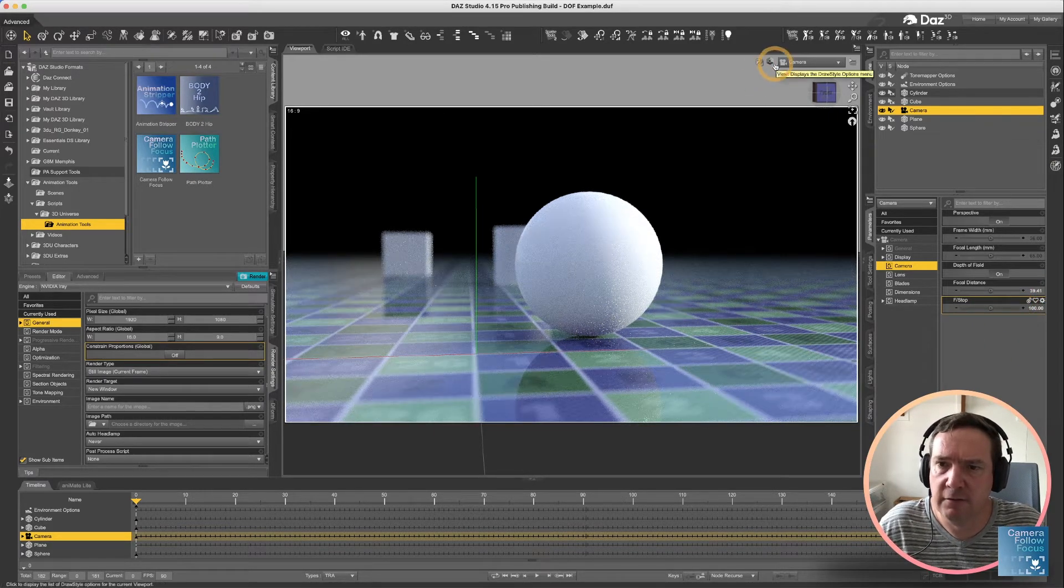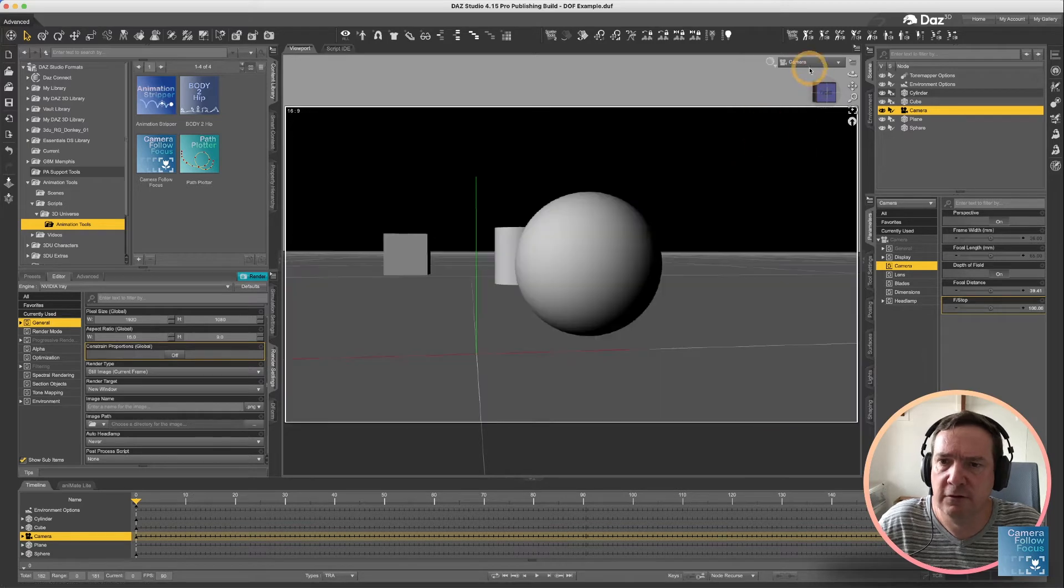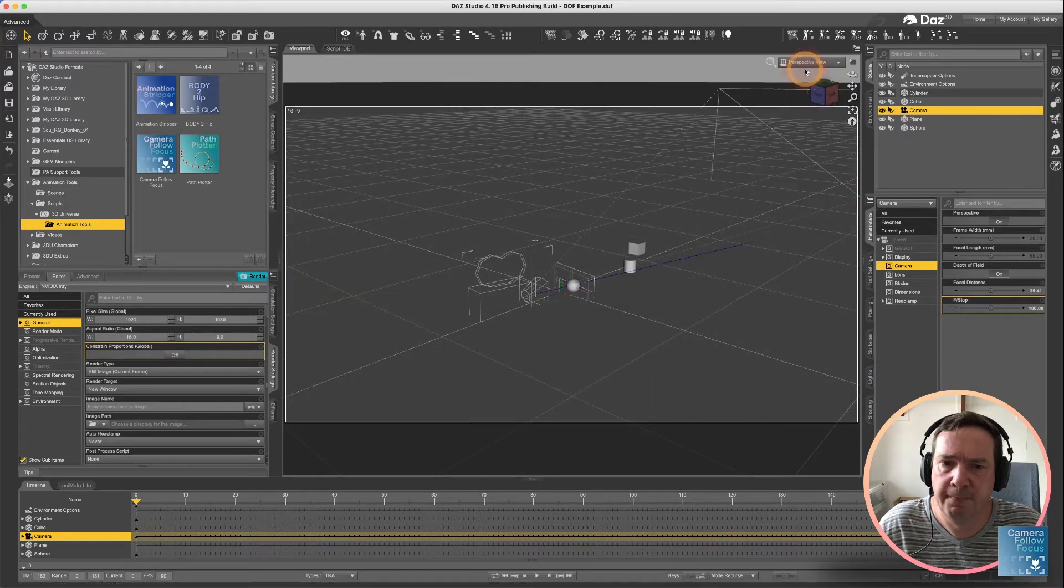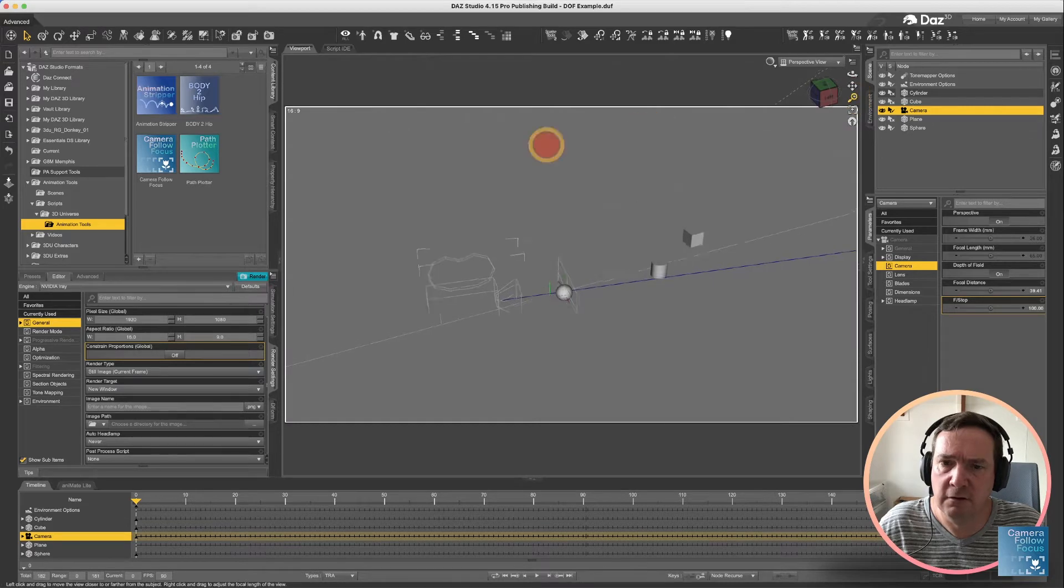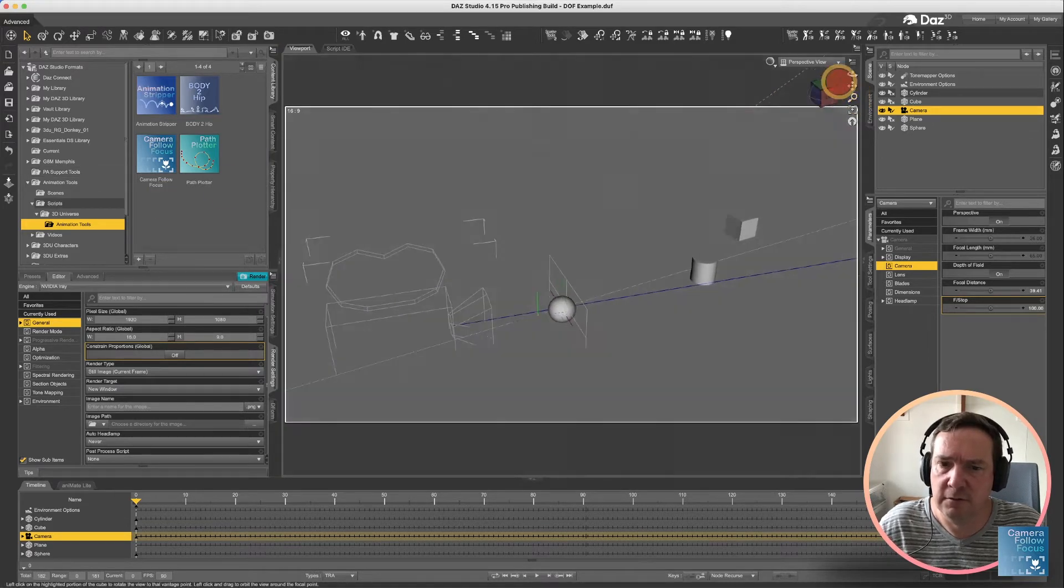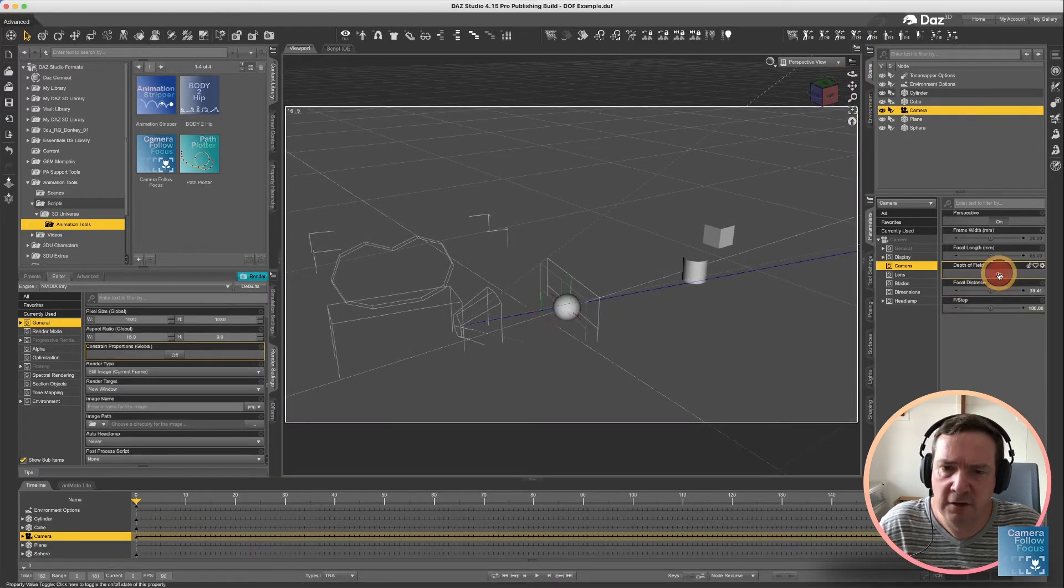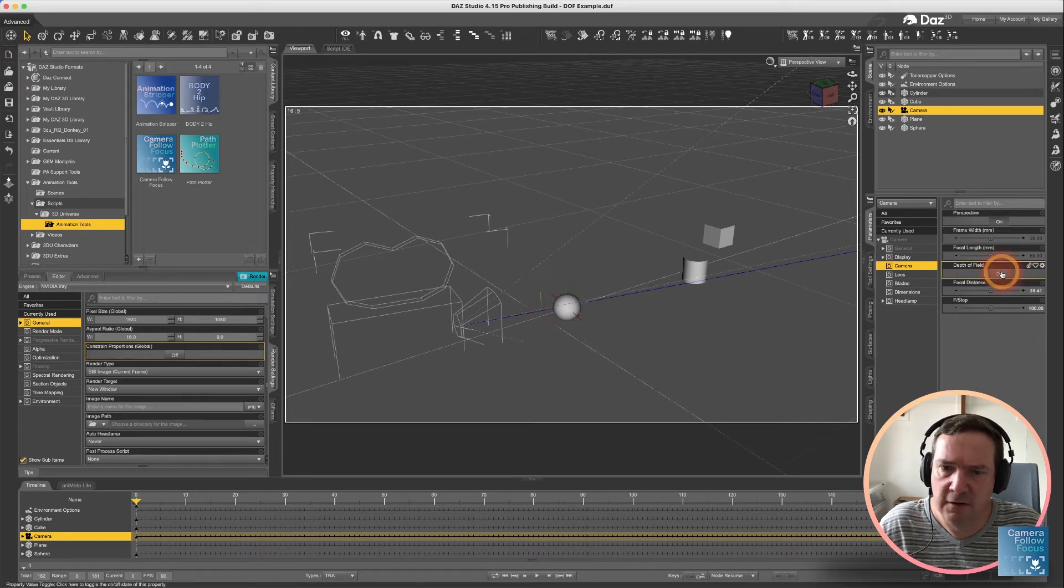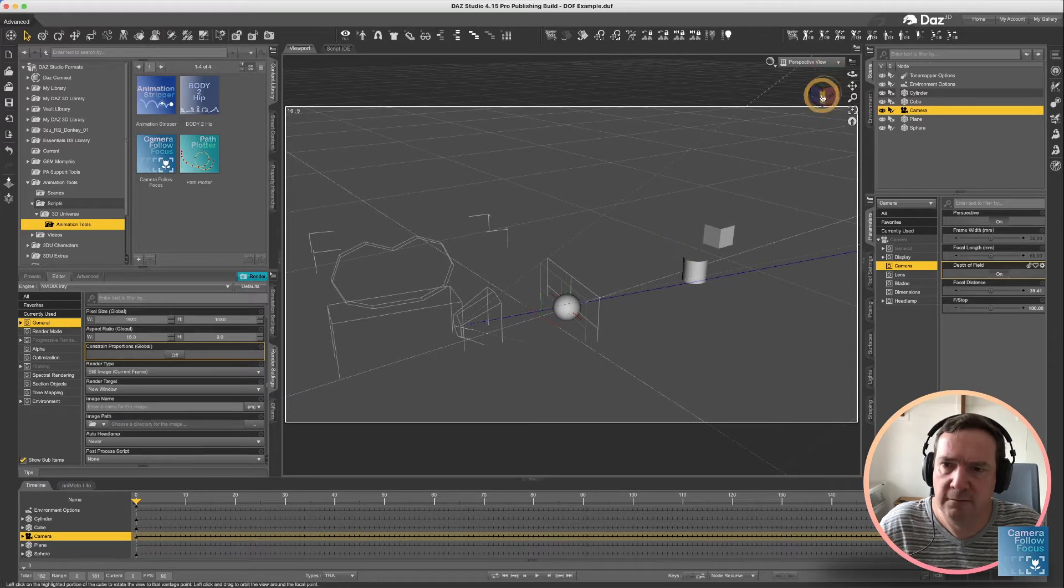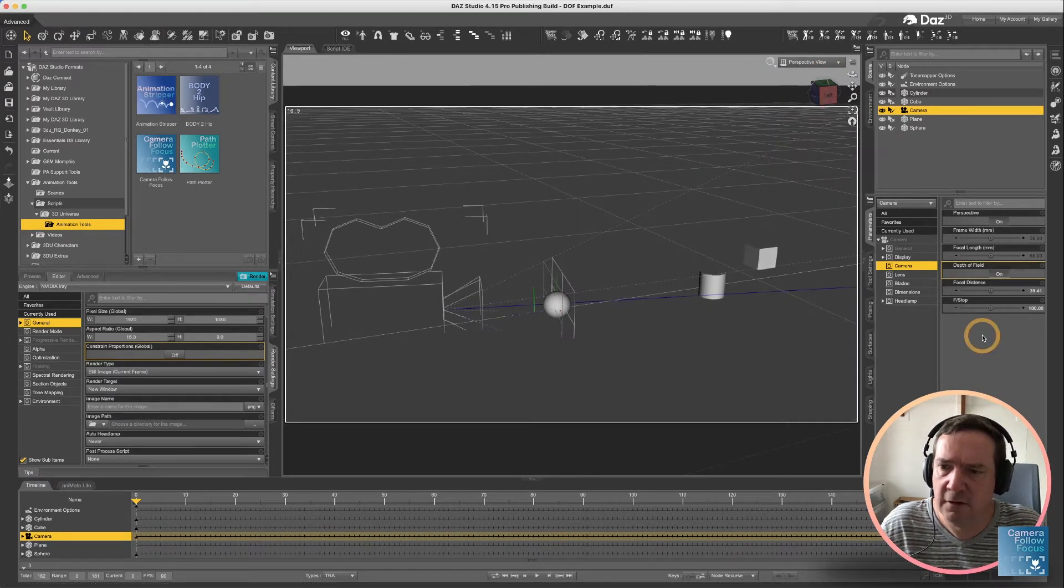Let's have a look at how this looks if we go from above. So you'll see what DAZ Studio adds, if you enable the color focus, is it adds a couple of indicators.